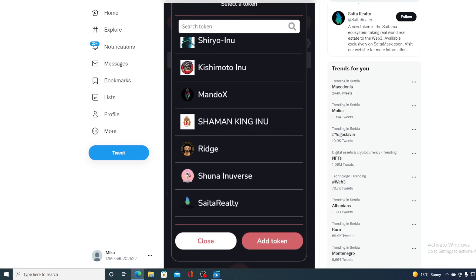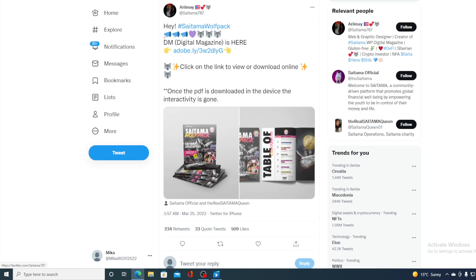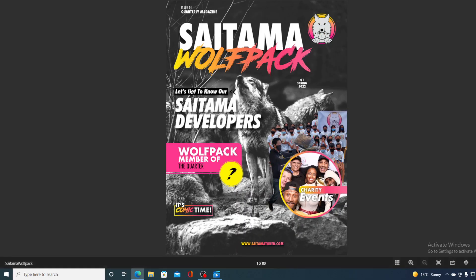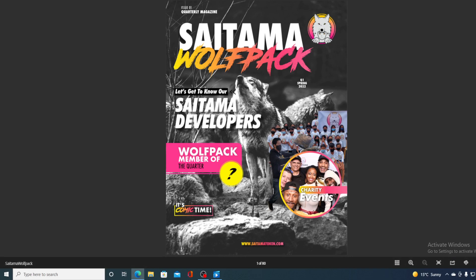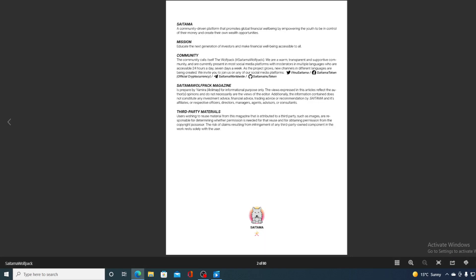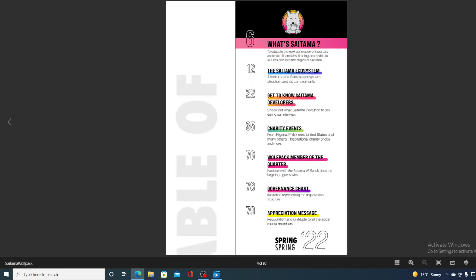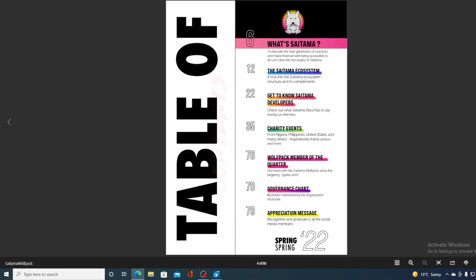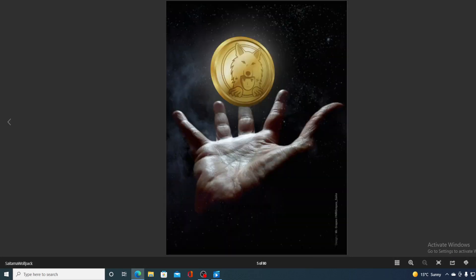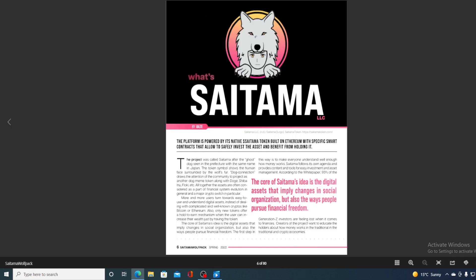Take a look at this, guys. This is actually a tweet. You can find it on Saitama's official Twitter account. Digital Magazine is here. Click on the link or you can download it online. So let's click on the link, guys. Let's see where it takes us. Take a look at this. Saitama Wolfpack. Saitama Developers Wolfpack member of the quarter. It's an awesome magazine that you will be able to view online or you can download it.